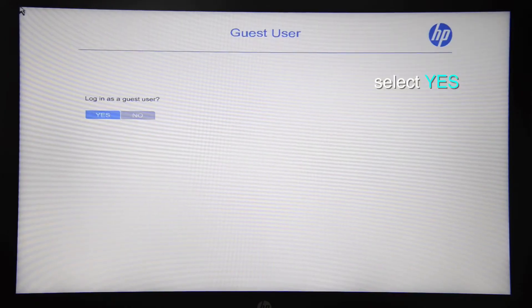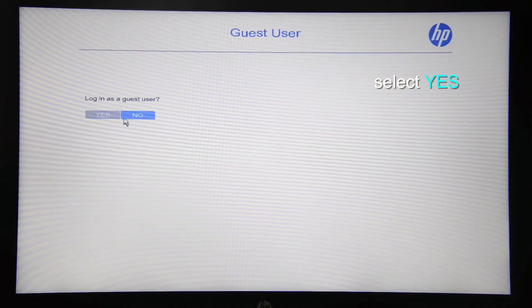You're going to enter the BIOS menu. First of all you'll be asked if you want to log in as a guest user. Just select yes.